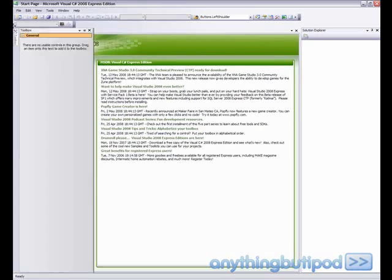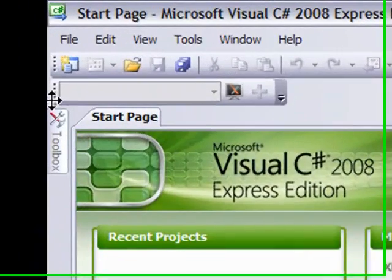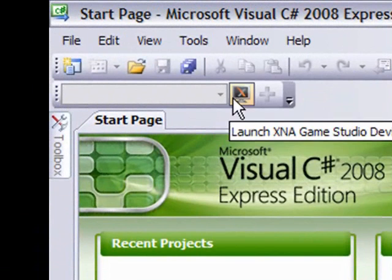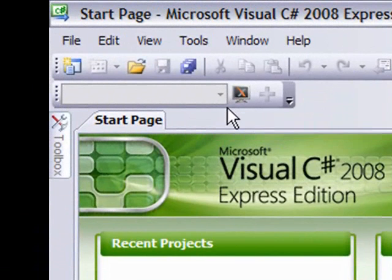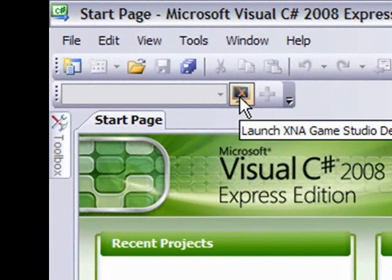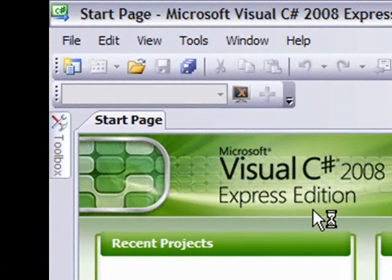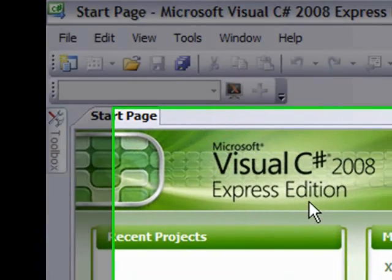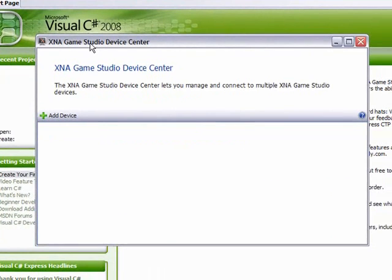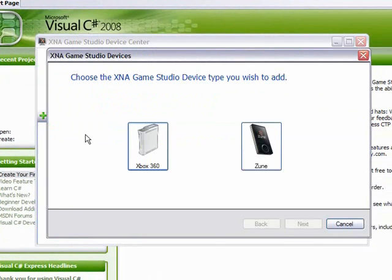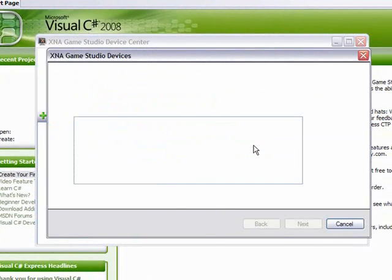That should create a toolbar like this one right here. You want to go over and click on the little screen with an X on it. You want to click on add device. Then you want to click on Zune.